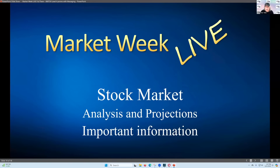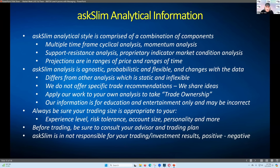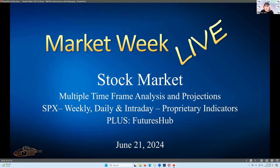This is the stock market analysis and projections. Important information I'm going to share with you right now — make sure you read this slide. It tells about our approach to the markets and also talks about you taking ownership of your own trades.